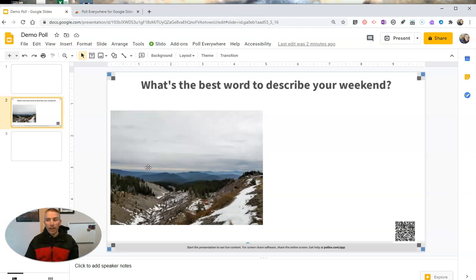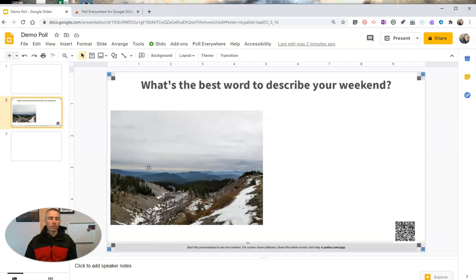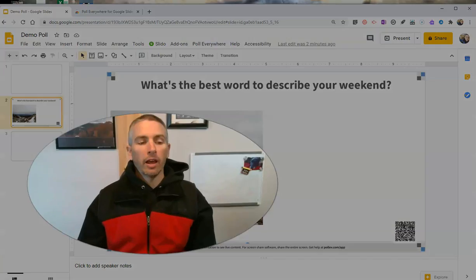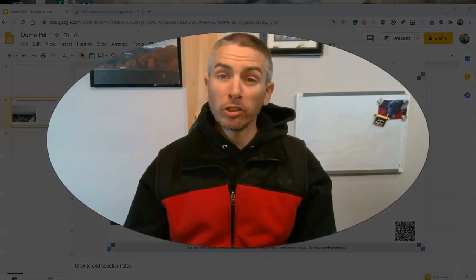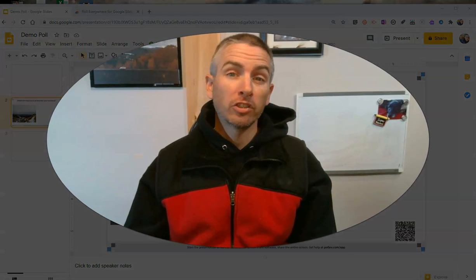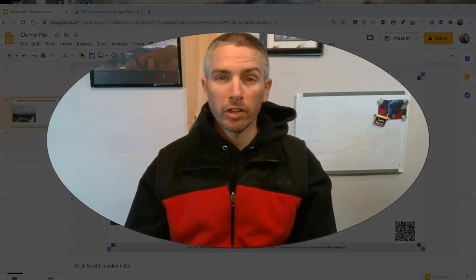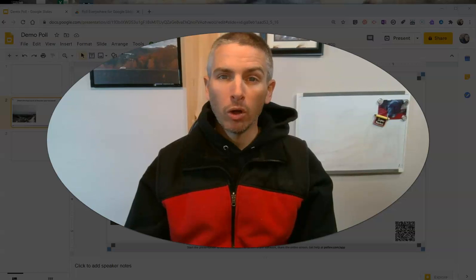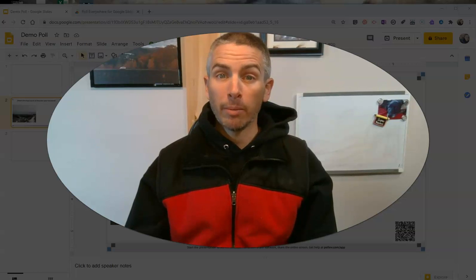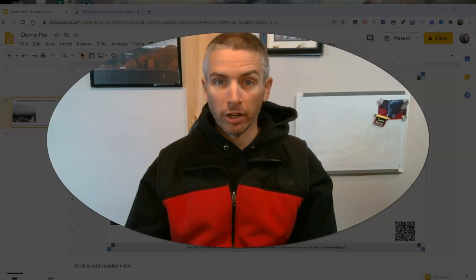So that's how you can use Poll Everywhere in your Google Slides. As always, for more tips and tricks like this, please check out freetechforteachers.com or subscribe to my YouTube channel.